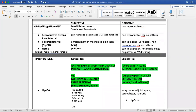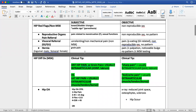Bowel or bladder red flags tend to present as urinary retention or fecal incontinence. Being unable to urinate or not urinating for greater than 24 hours is a red flag that necessitates referral right away. Same thing with fecal incontinence with no identified cause. Recent onset of those symptoms would necessitate referral — you're not going to treat that patient, as it could be a sign of something more serious.